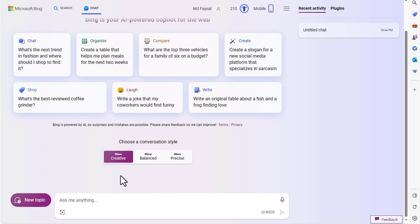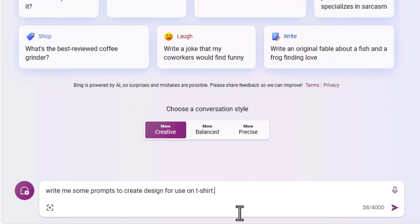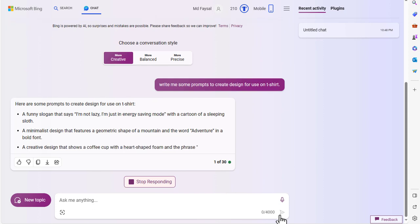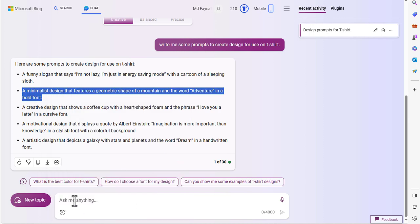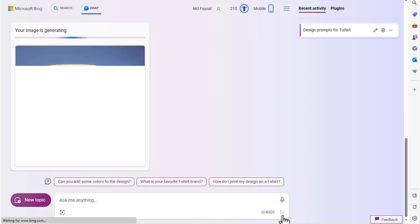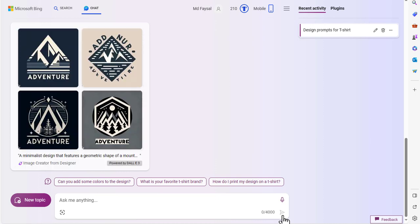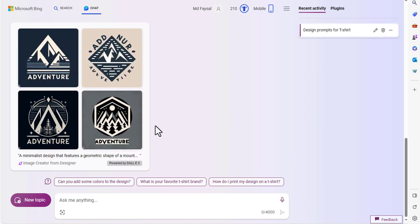Select the first one — Creative — to create the image or design. First we need some prompts to create a t-shirt design. I am writing: 'Write me some prompts to create designs for use on t-shirts.' You can write as you like. Our prompt is ready, now it's time to create the t-shirt design. Simply copy the prompt and paste it into the prompt box, then hit the Enter button or click the icon. It will take some time to create a design based on your prompt. Our first design is ready — wow, it's nice! How the design looks depends on your prompt; the better the prompt, the better your design will be.